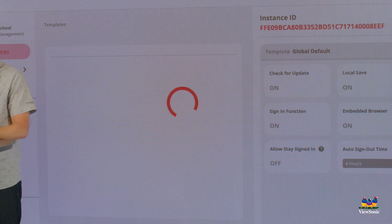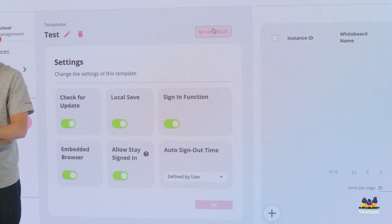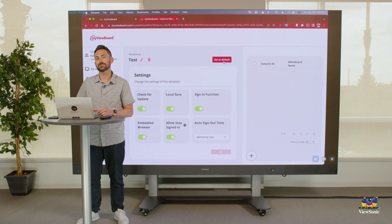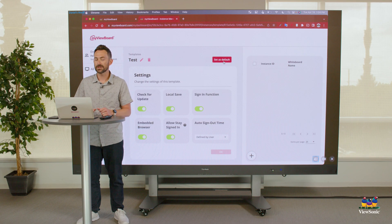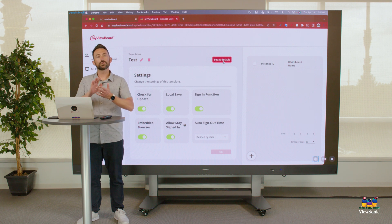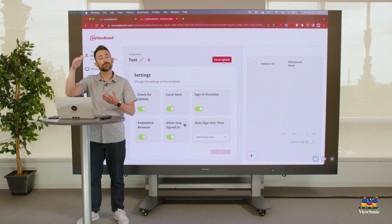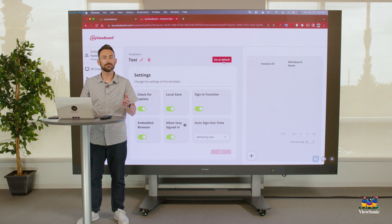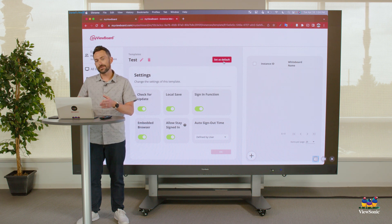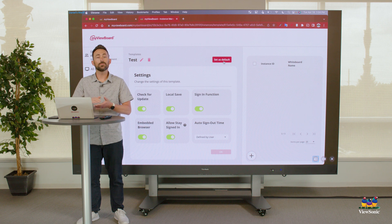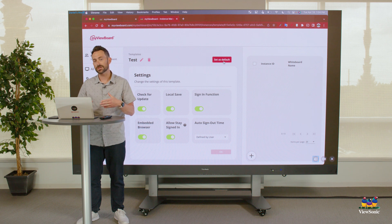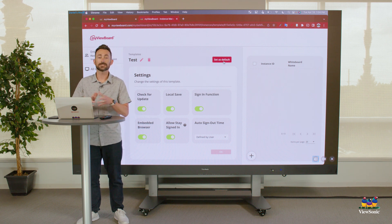Select Add, and now you have a new template. You can set this as the default template or assign it to specific software instances. In order to enroll the MyViewBoard software, you have to do it from the settings — you can either scan the QR code or enter it by email. Once you have your software enrolled, you can go into MyViewBoard.com under Entity Management and then Software Instances to see information about your software as well as assigned profiles.